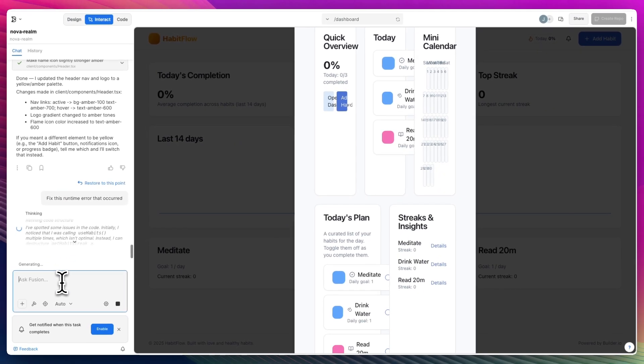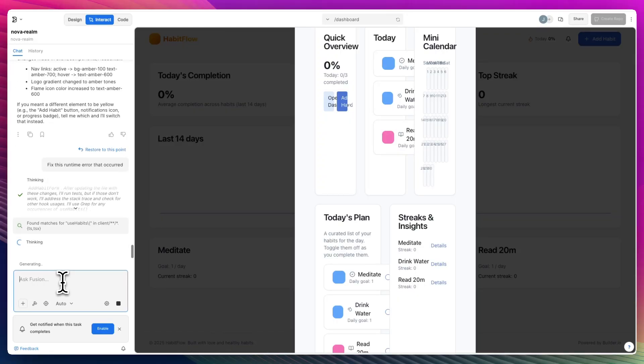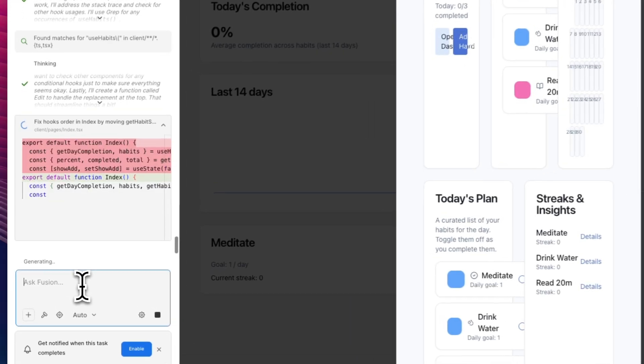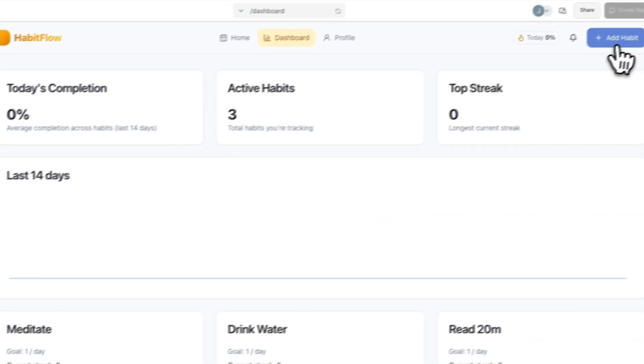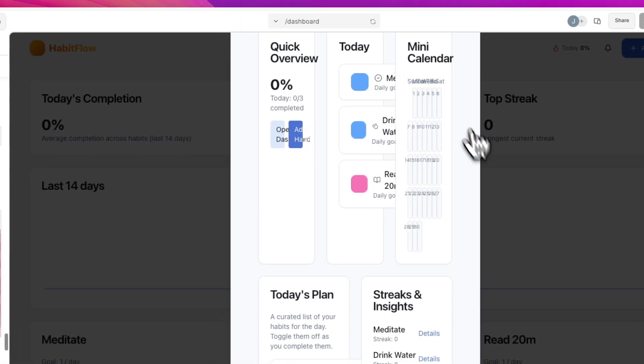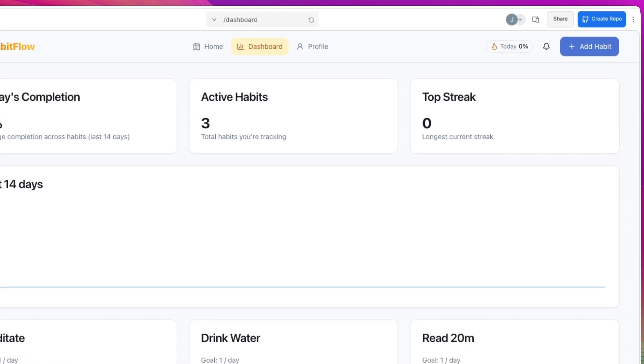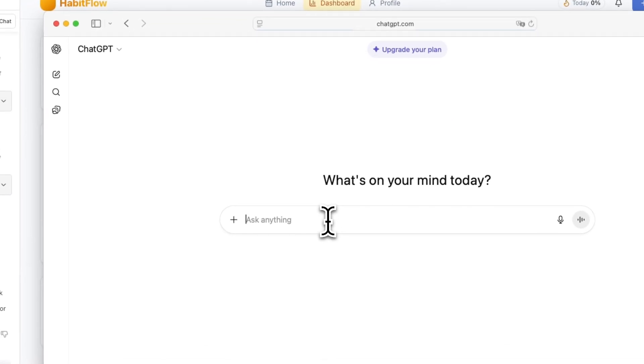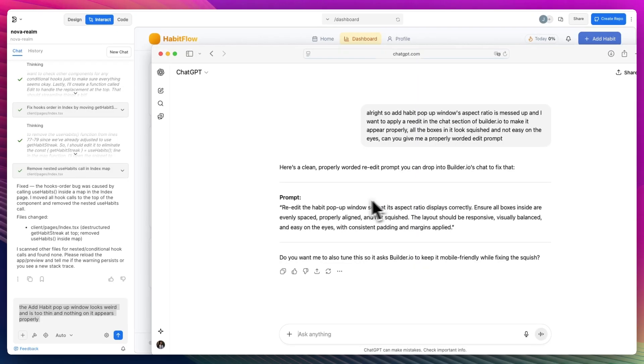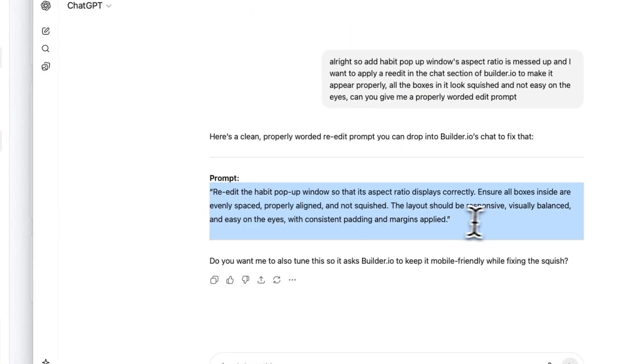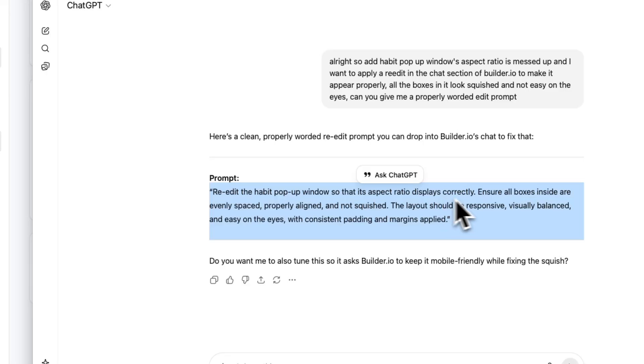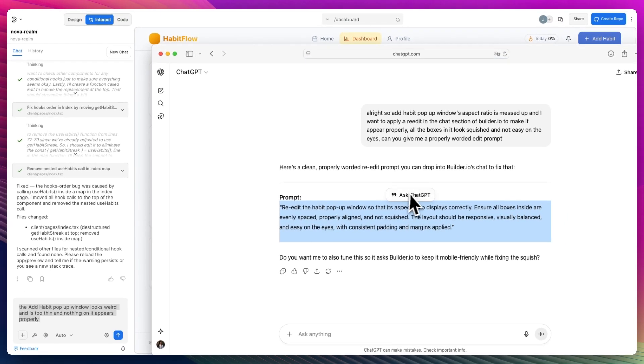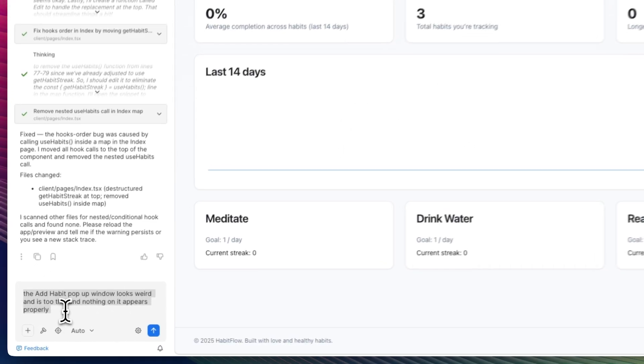With these website creator platforms, usually we have re-edits like the re-edit that we did to the colorway just now. Let's see if it fixed it on its own. Add habit. It still looks weird. I'm going to actually take this to ChatGPT as well and have it write the re-edit for us. Here's a cleanly worded re-edit prompt.